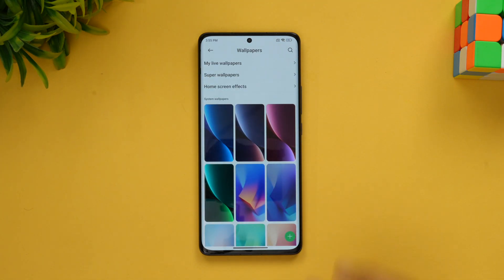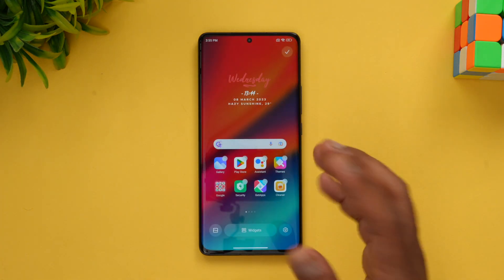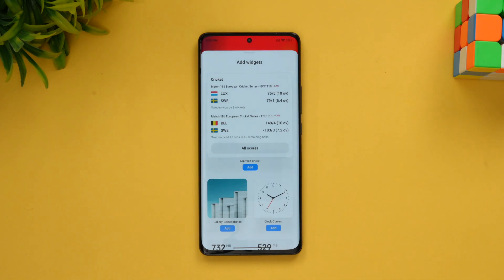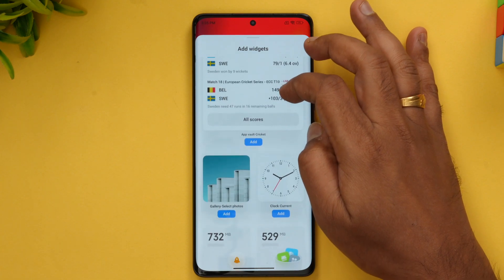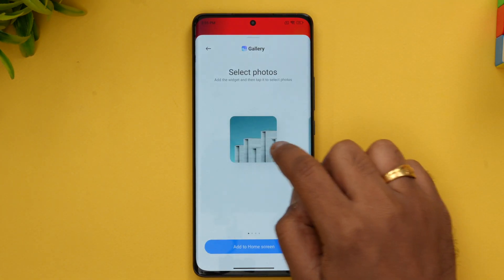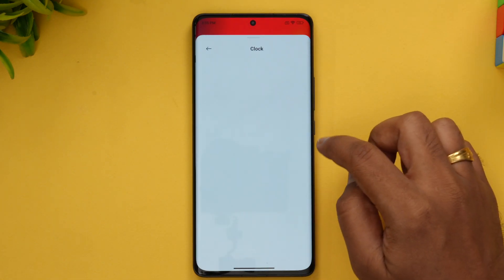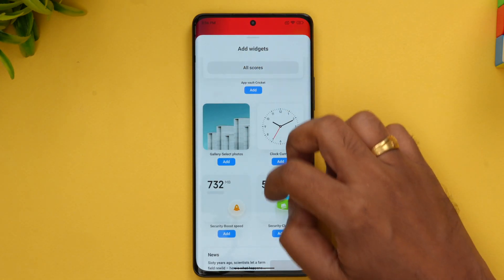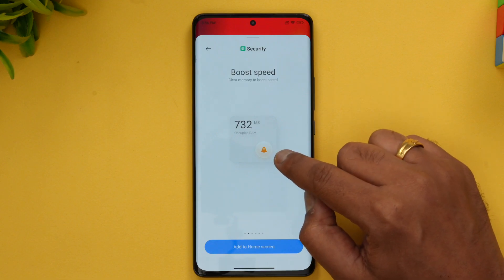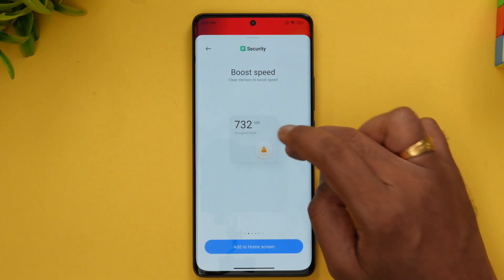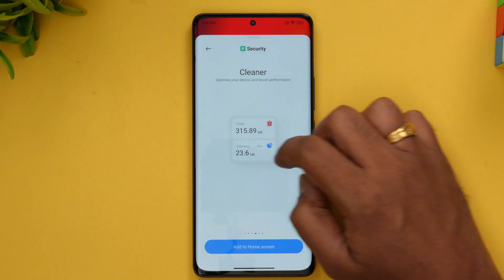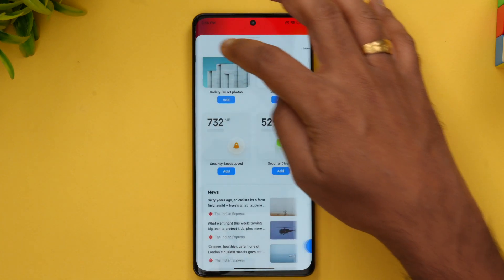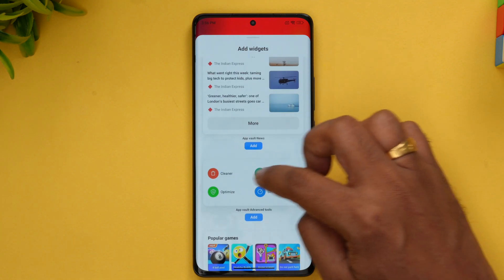Apart from wallpapers, you also get plenty of widgets. If you click on widgets, you can see the new widget screen with plenty of options. Some of the changes are really nice — you can see cricket widgets, a new gallery widget with different size options, a clock widget with different sizes including a traditional clock and a bigger digital clock, a security speed boost widget, and a cleaner widget showing trash and memory usage.